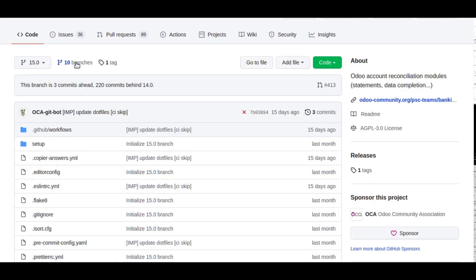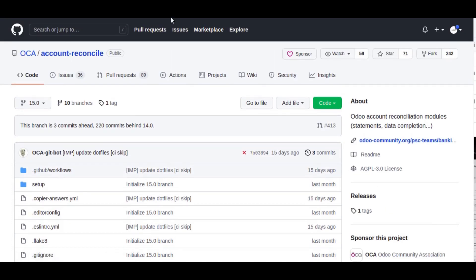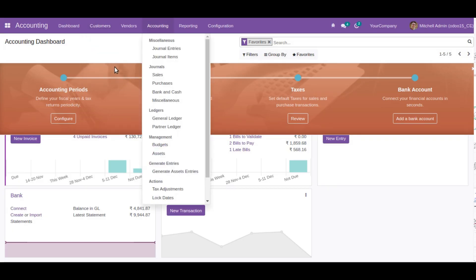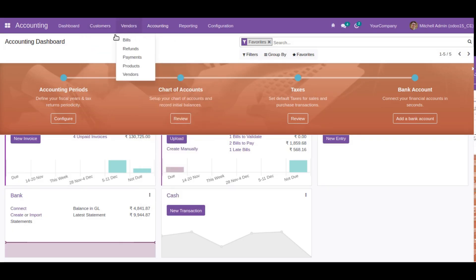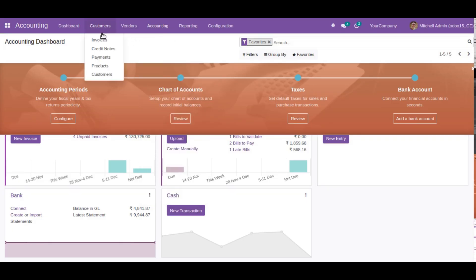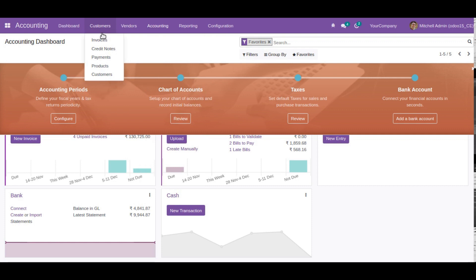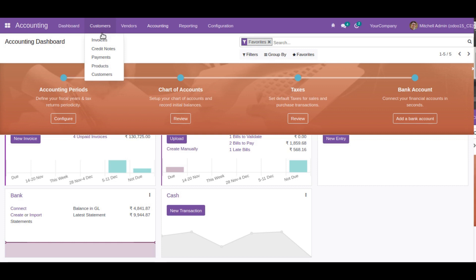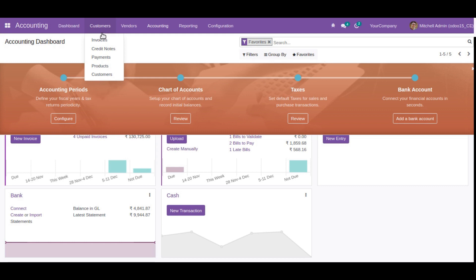This is all about how to activate full accounting in Odoo 15 Community Edition. If you face any issue installing this module or configuring accounting, please don't hesitate to contact us. You can comment on the video or reach us at odoomates@gmail.com. That's it for today. Have a nice day. Thank you.